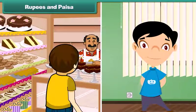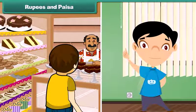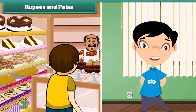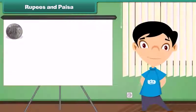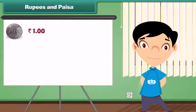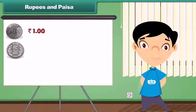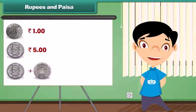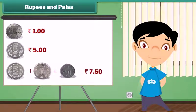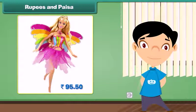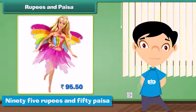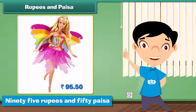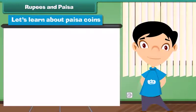When we go to market, sometimes the shopkeeper tells the amount in rupees and paise both. Let me show the correct way to write the price told by a shopkeeper. 1 rupee is written as Rupee 1; 5 rupees is written as Rupees 5; 7 rupees 50 paise is written as Rupees 7.50. Look at this Barbie doll — the price is written on its label. We read the price as 95 rupees and 50 paise. Let's learn about paise.